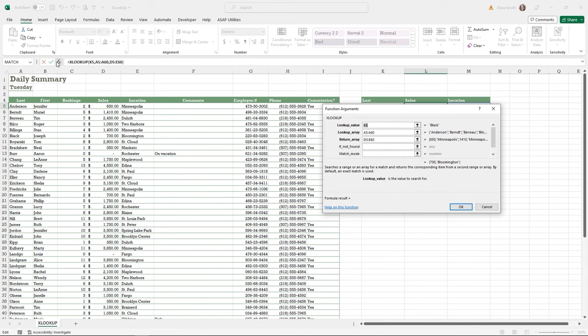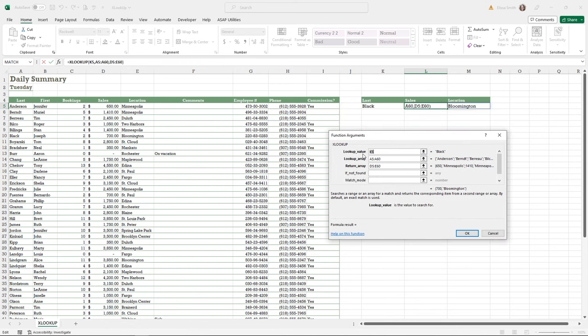The XLOOKUP function has five potential arguments, but only three are required. The first is the lookup value — the last name in cell K5. The second is the lookup array, where my lookup value is located — cells A5 through A60. The third is the return array, which is what I want returned next to my lookup value — in this case, columns D and E. Another great feature of XLOOKUPs is they can return more than one item, unlike VLOOKUPs.